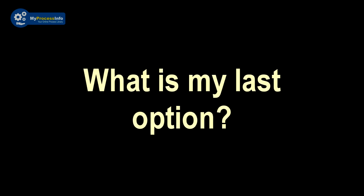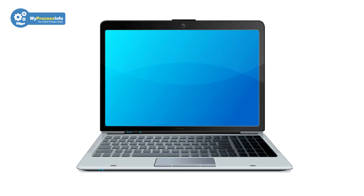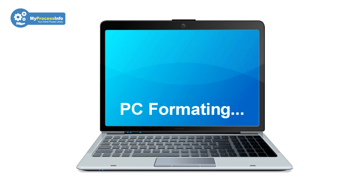So what is my last option? If all tricks fail to fix this problem, then PC format is the last option.